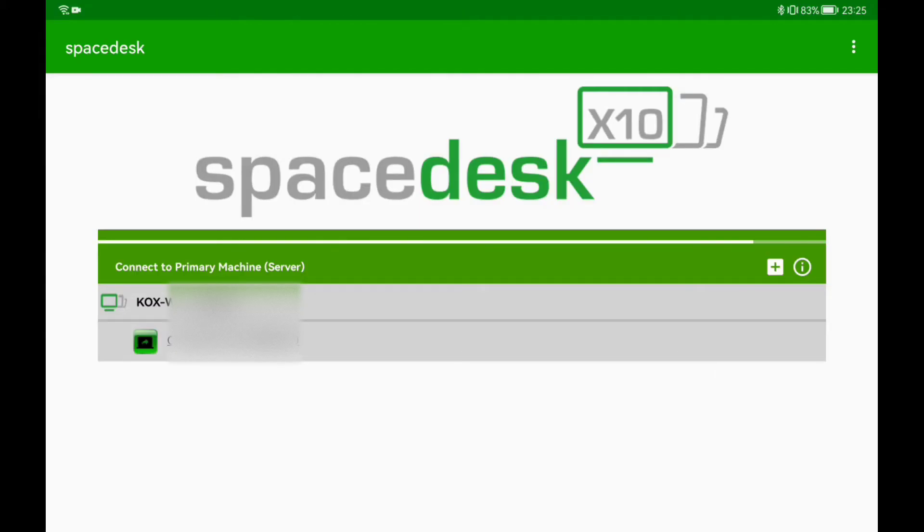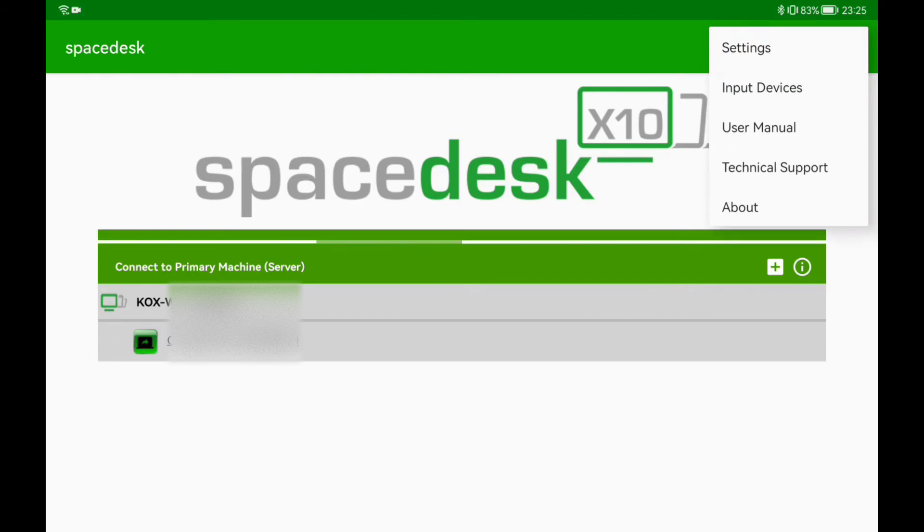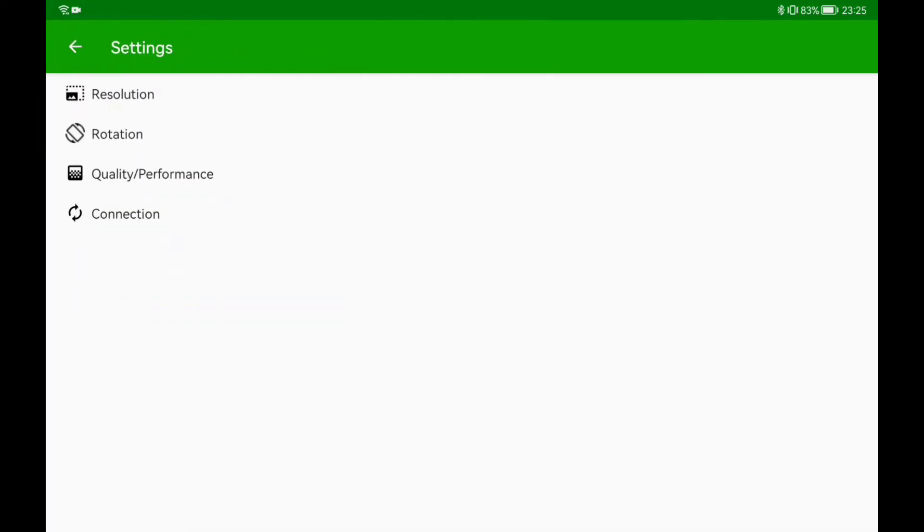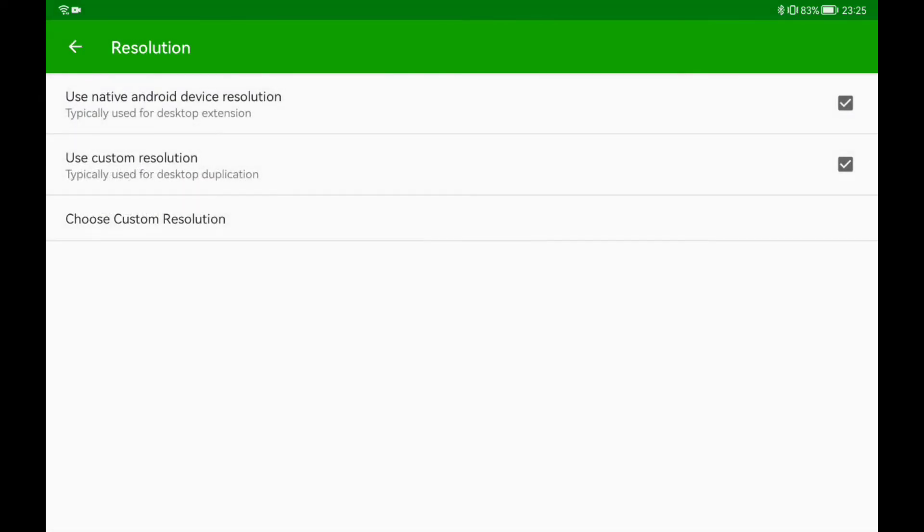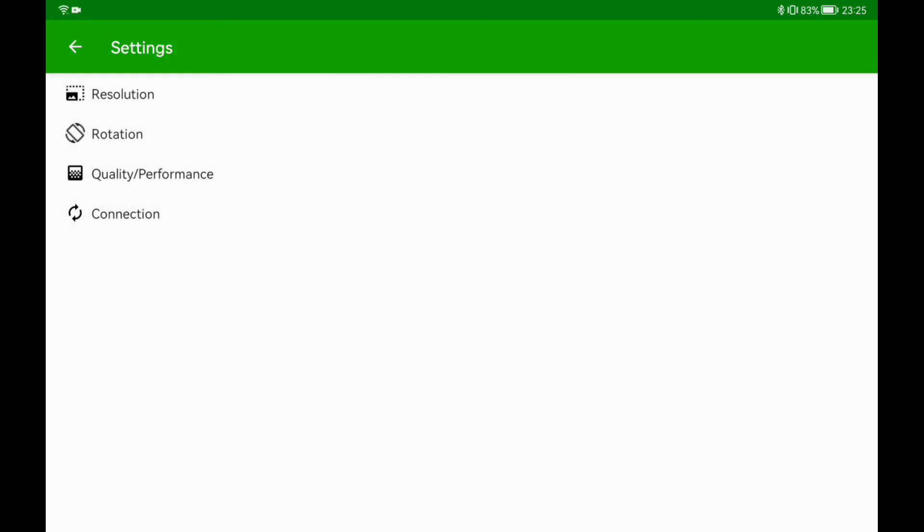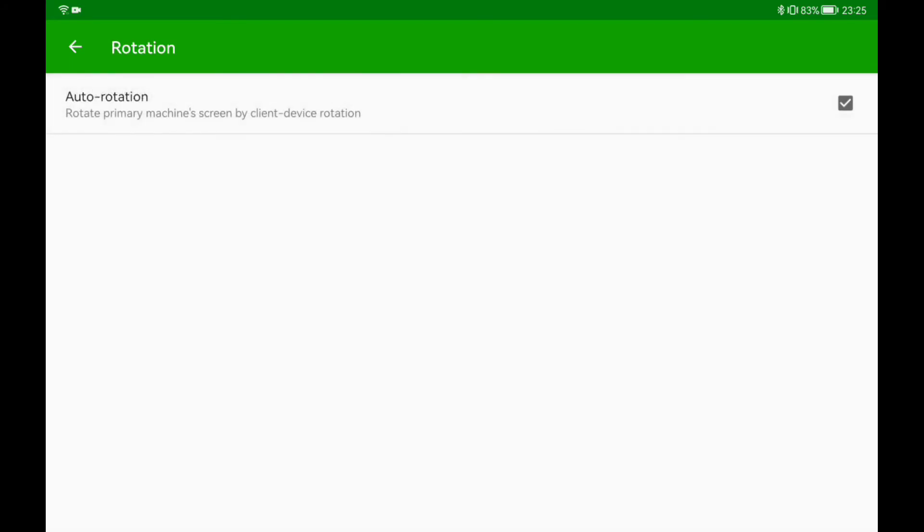Now let's take a quick look at the SpaceDesk settings. What can we adjust here? First tab is resolution where we can choose if our second screen should use its native resolution or custom one. I personally use the native because it looks the best on this device. Under this we have auto rotation. I didn't change it because my tablet stays in one position.